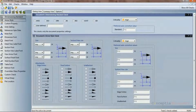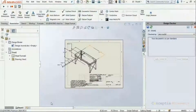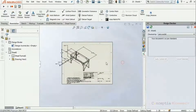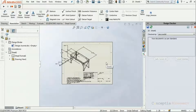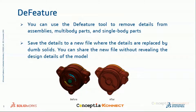So we saw how Design Checker makes our work easy by automating the drafting review process, saving time, and ensuring our project completes within schedule. The next tool is the Defeature tool.